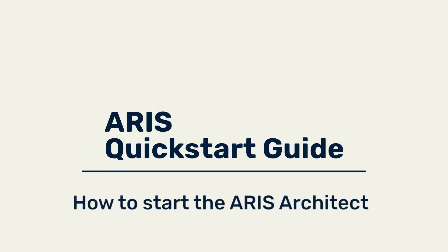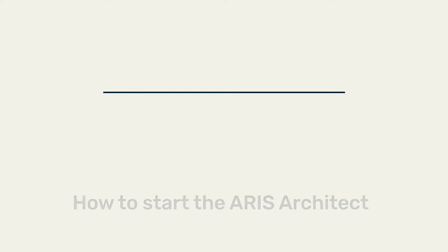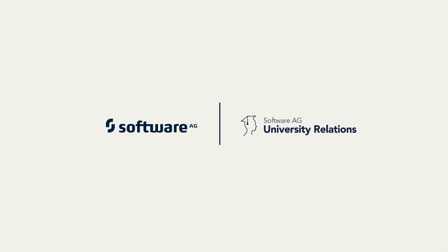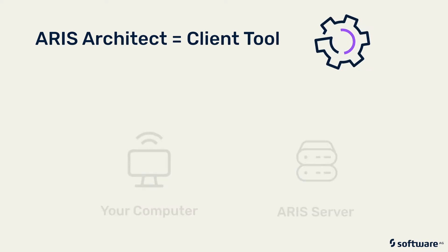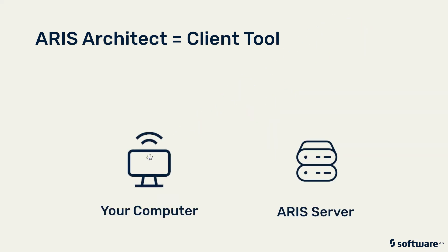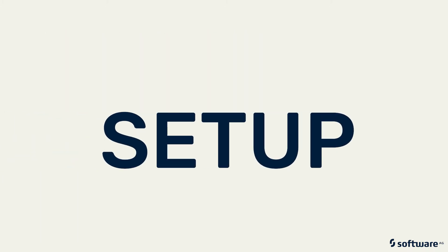This video introduces ARIS Architect, a powerful client tool that conveniently connects to the ARIS server from your computer. Let's look at the setup.